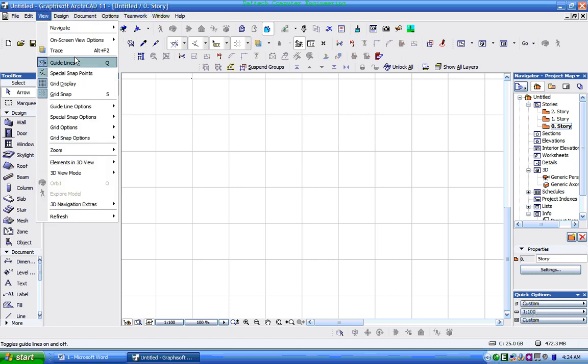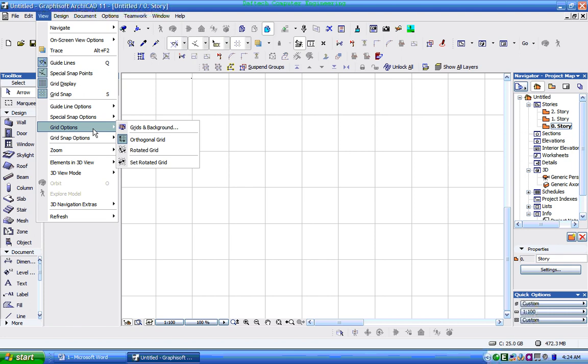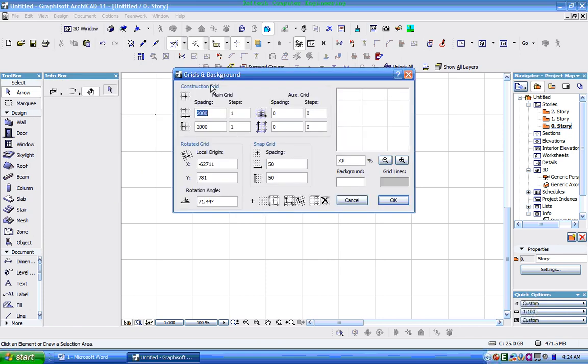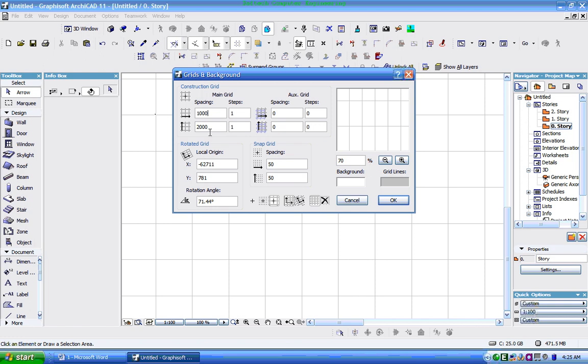Grid Option - Grid and Background, Grid and Background, Grid and Background, Grid Size. Grid Size.